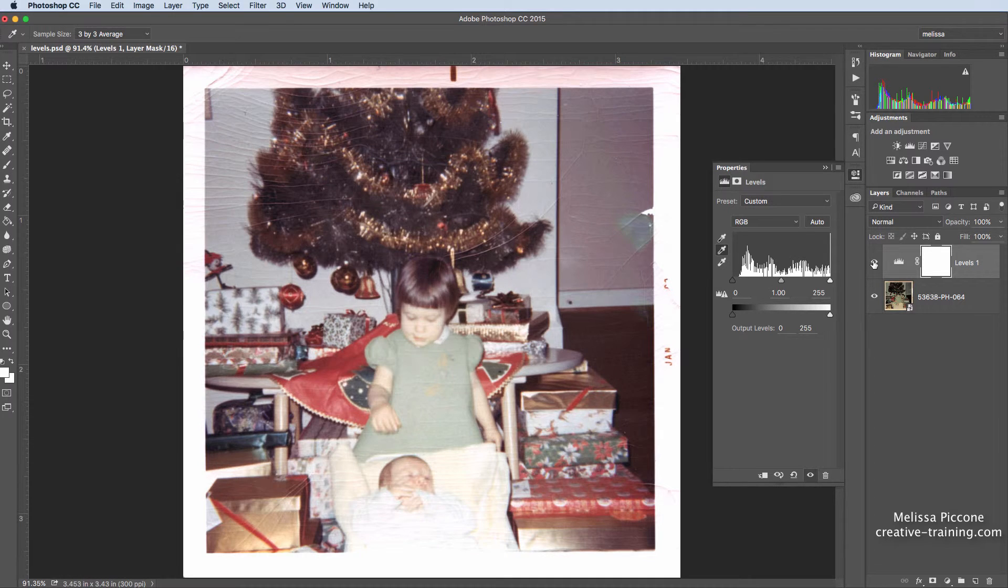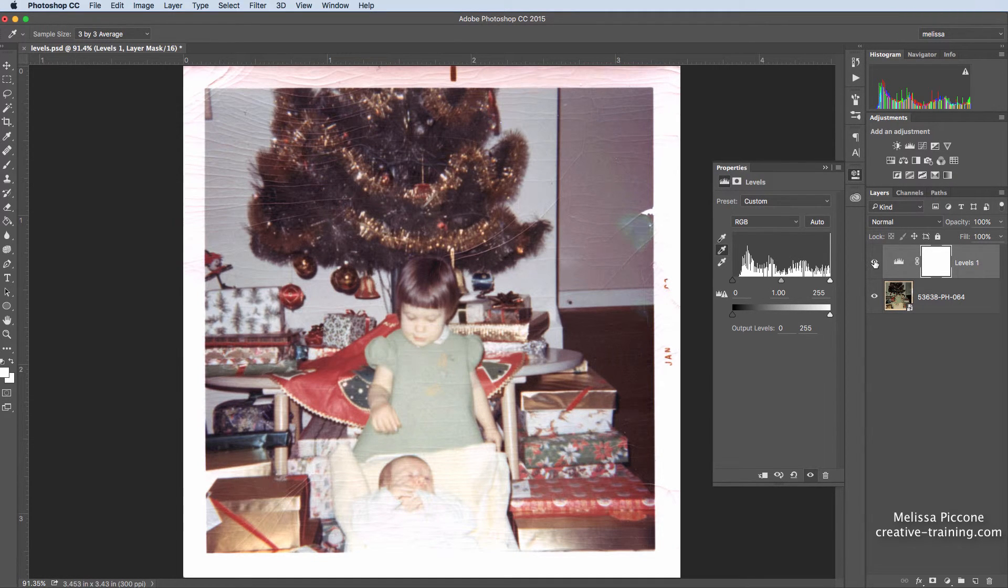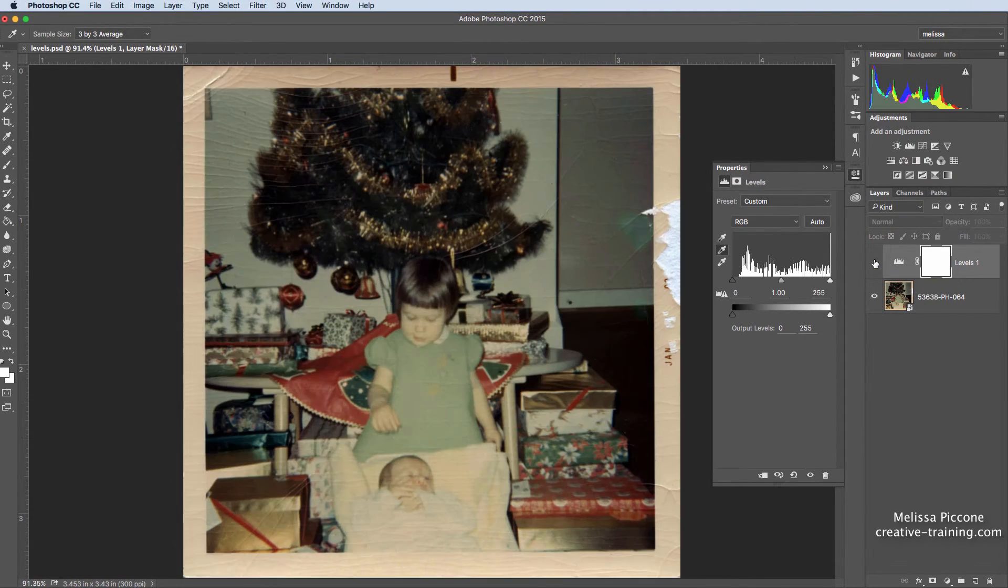And that's how you can do it very quickly using levels. Here's our after and here's our before.